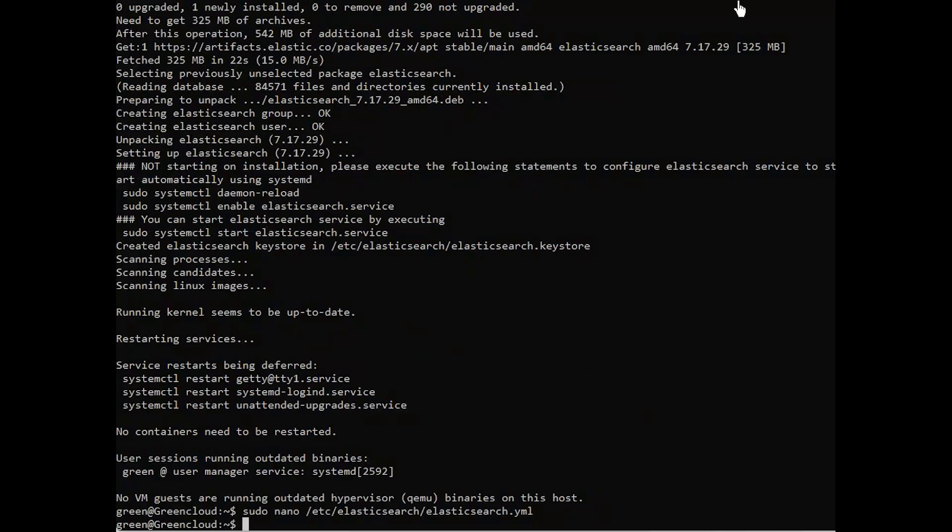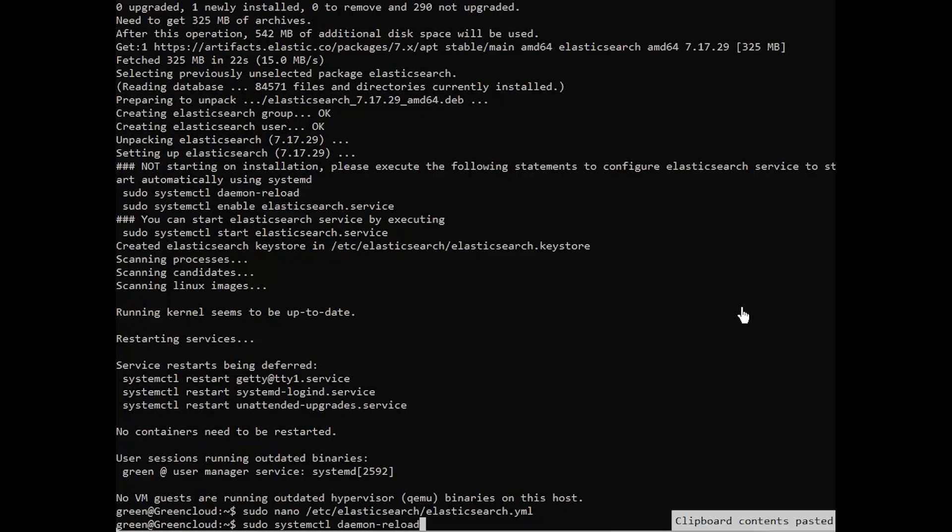Now, run the following command to reload the systemd manager, start, and enable the Elasticsearch service.